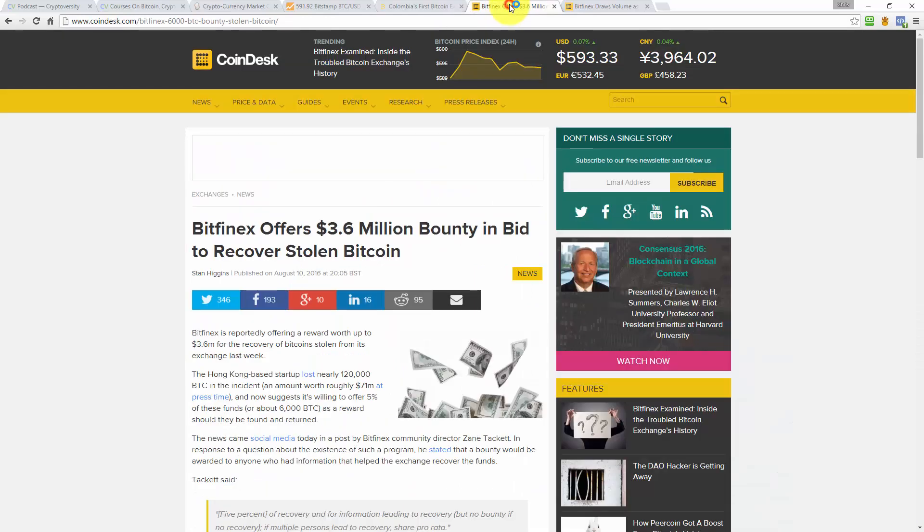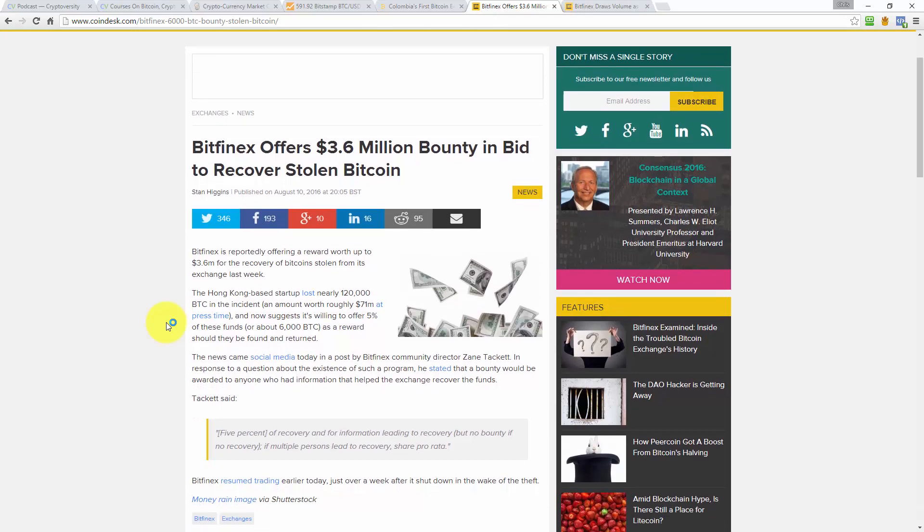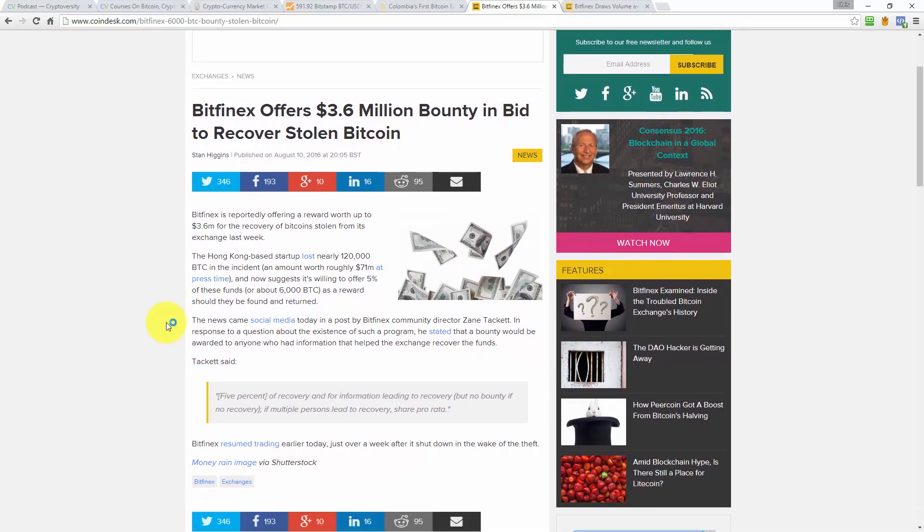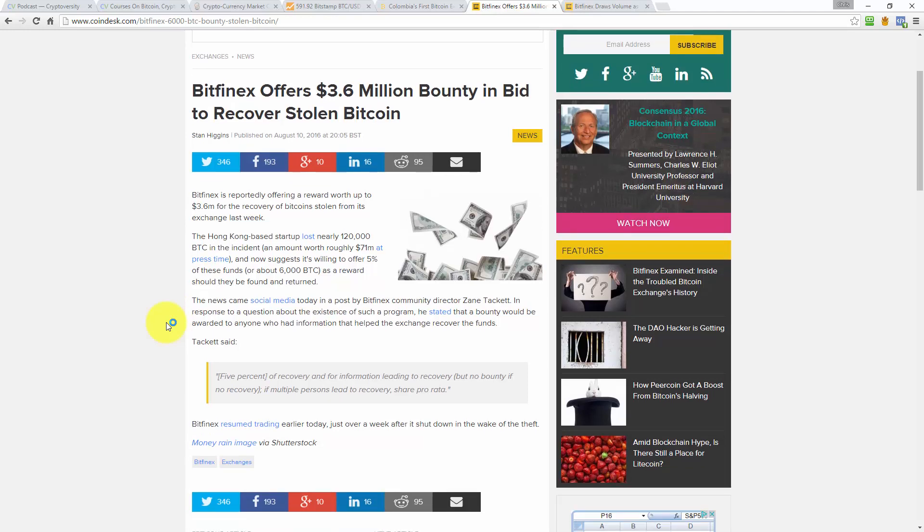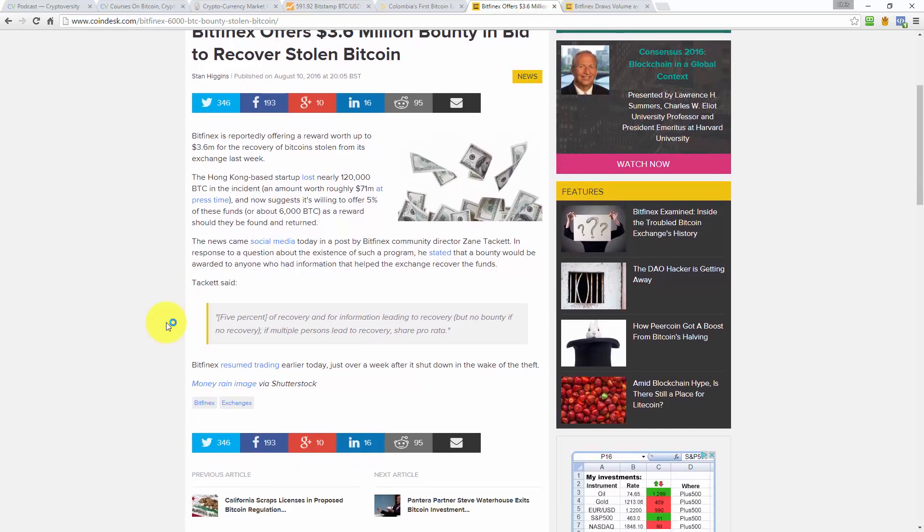Alright then, let's move on. Quick update on the old Bitfinex situation. This article on Coindesk, written by Stan Higgins, it's entitled, Bitfinex offers $3.6 million in a bounty to recover stolen Bitcoin from the hack. So they're saying, anyone who can help us get back the, whatever it was, 120,000 Bitcoin in the recent incident, we'll give you 5% of that as a reward, which is about 6,000 Bitcoins or about $3.6 million at the current market price. And it says, this news came out on social media today in a post by Bitfinex community director Zane Tackett. And it was in response to a question about the existence of such a program. He stated that a bounty would be awarded to anyone who had information that helped the exchange recover the funds, which is interesting, isn't it? And also Bitfinex resumed trading earlier today, just over one week after it shut down after the theft from the hack.